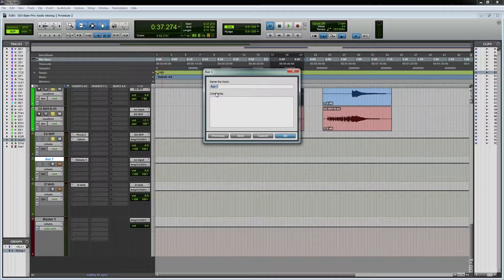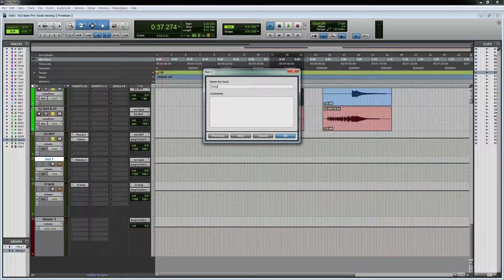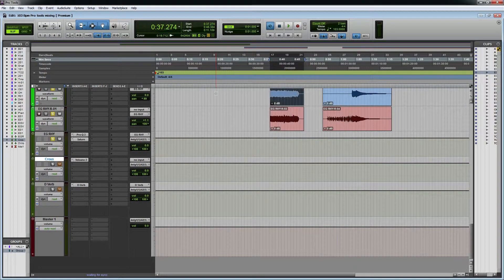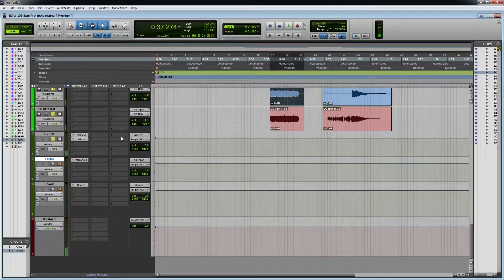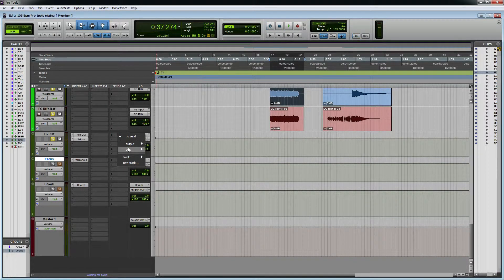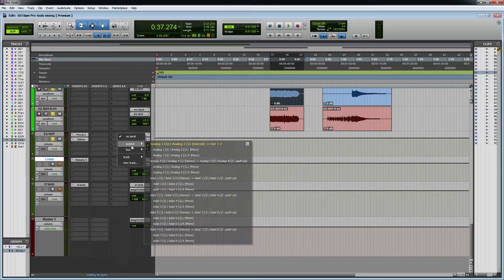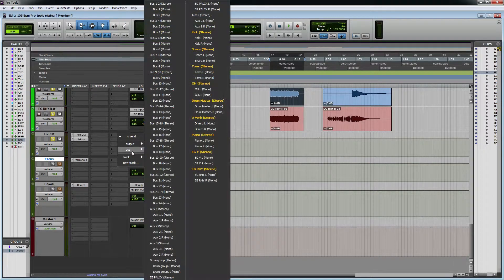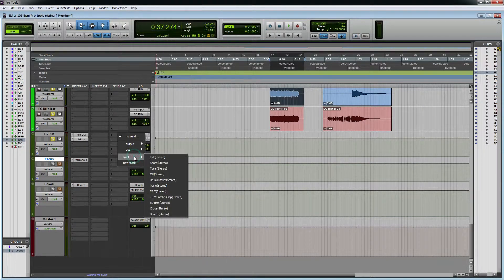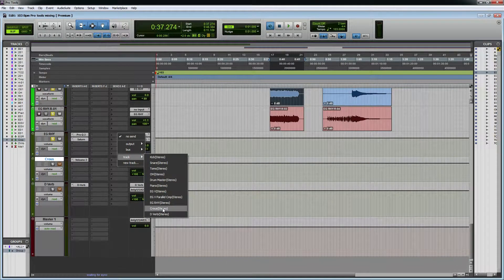So that's good. Let's do it again. Here we go. Send it. Tracks.